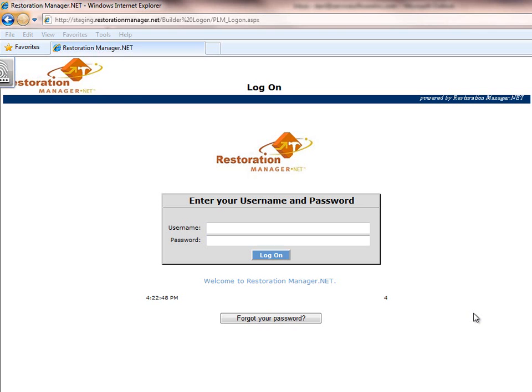Welcome to Restoration Manager, designed by Service Software. This overview takes approximately three minutes. Thank you for your time and courtesy in reviewing it.